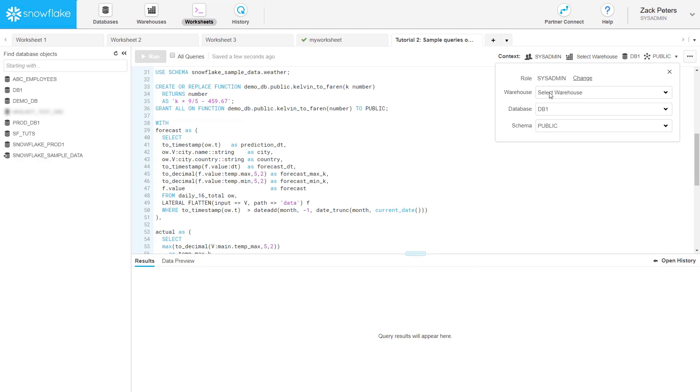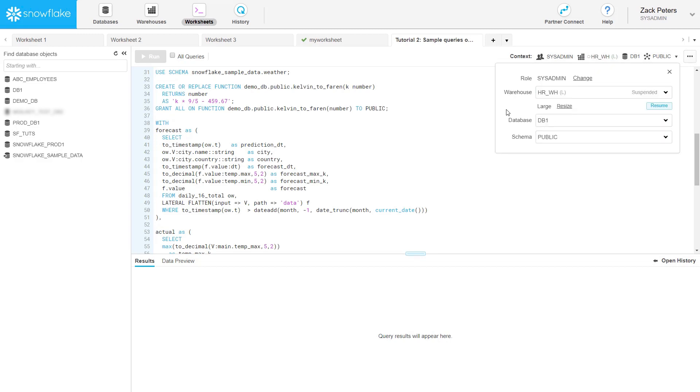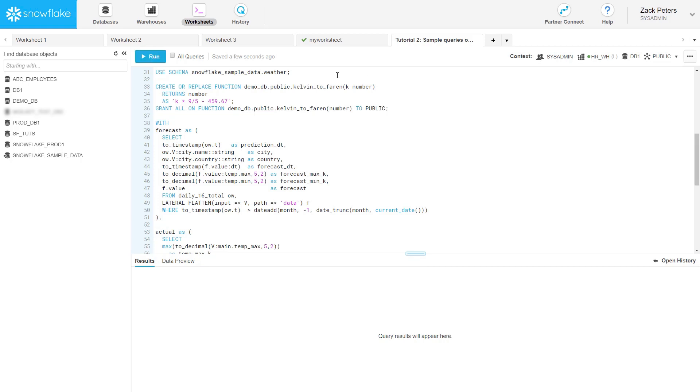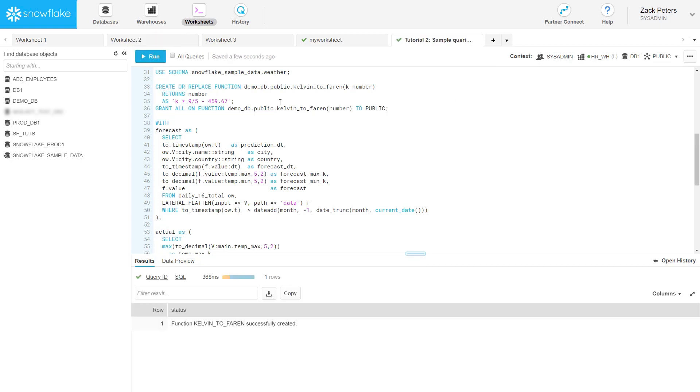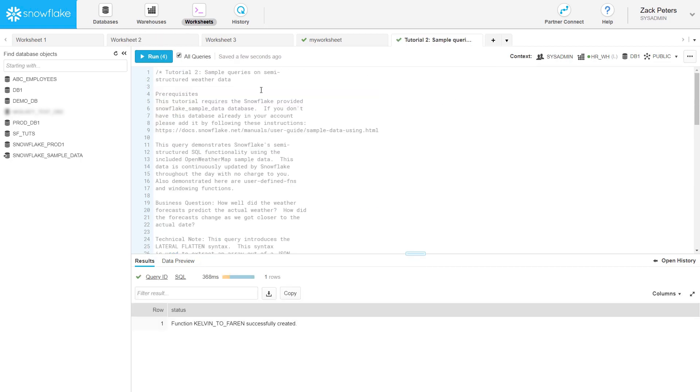First select the virtual warehouse for processing the queries. Next, execute the commands in the tutorial either individually or all together.